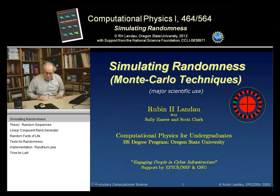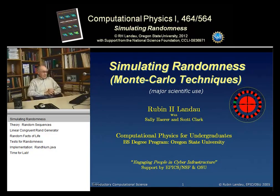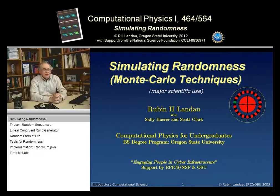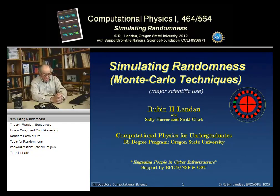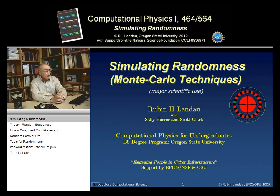Hello. Welcome back to our scholarly presentations. Today we're going to talk about what a computer scientist might call simulating randomness, or what a computational scientist would know as Monte Carlo techniques.